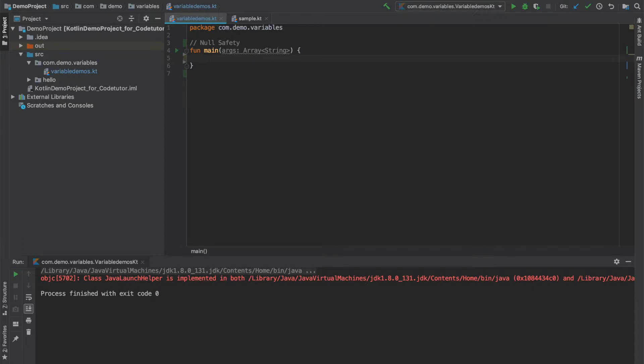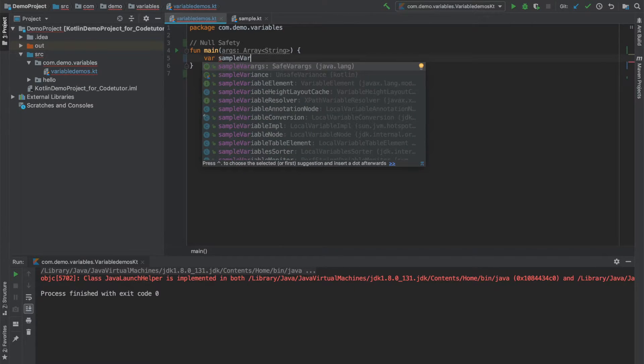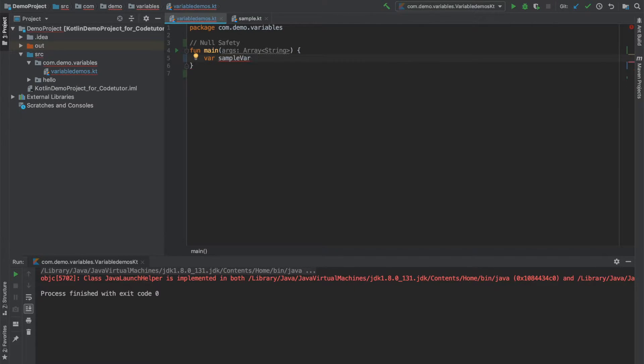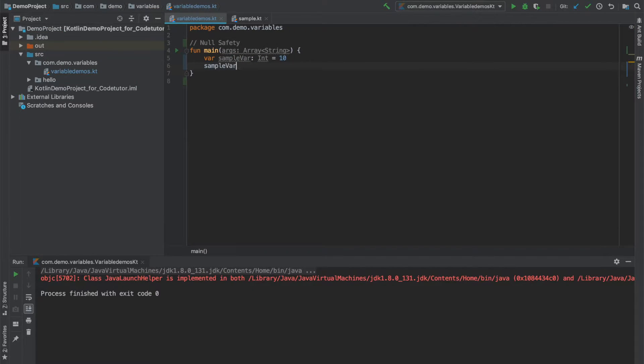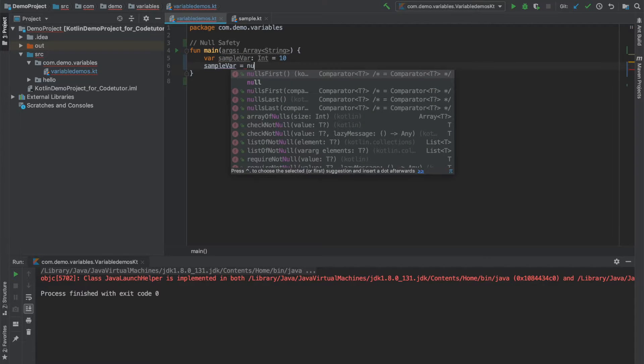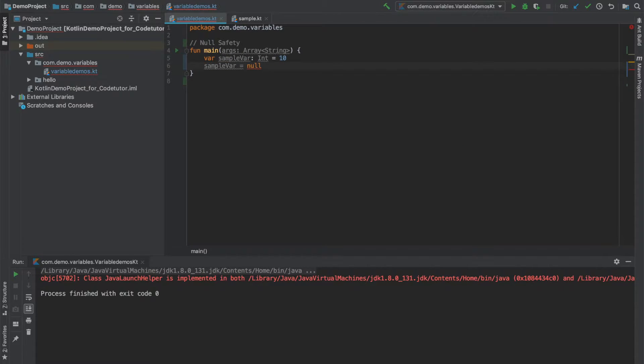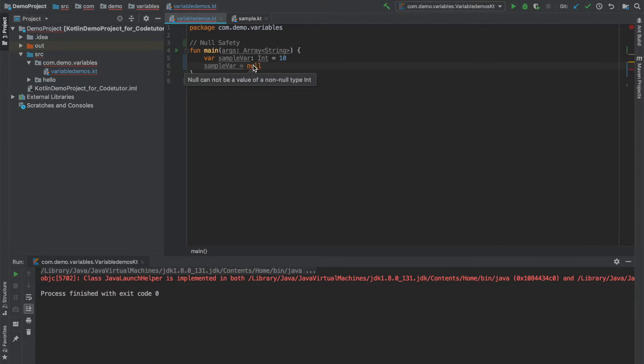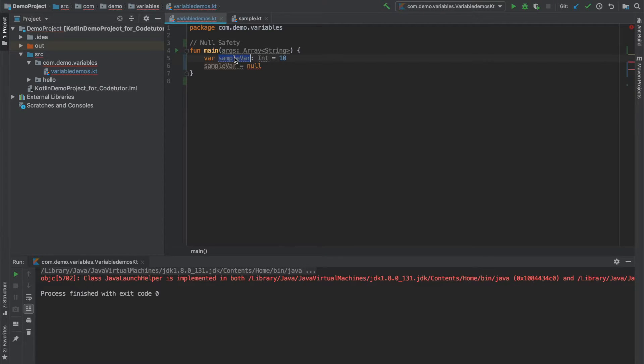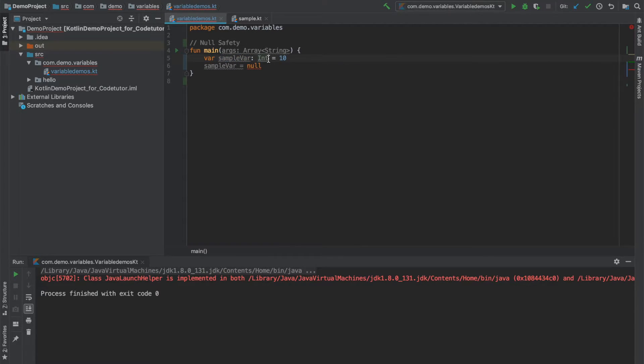Let me declare a variable here. Let me make it of type int and initialize it to 10. Now, let me initialize sample variable equals null. You can see that as soon as I write this, I get a compile time error that null cannot be a value to a non-null type int. Basically what the compiler is trying to complain about is this particular sample variable is of not nullable type. How to fix this?